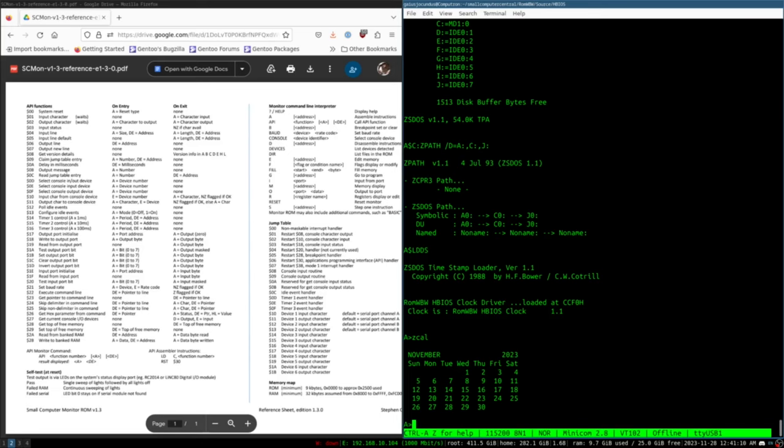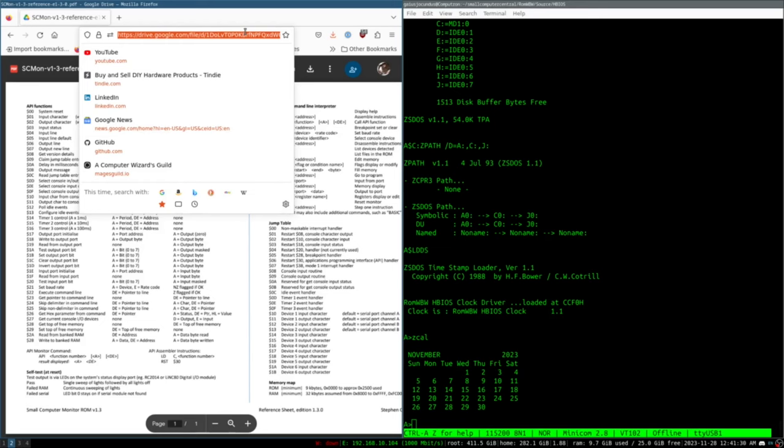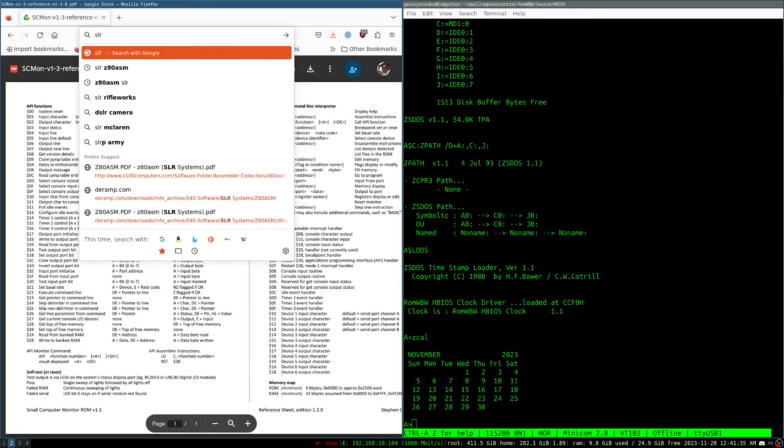So what we want to do now is we want to find an assembler. ROM WBW comes with an assembler, but it's the original CP/M 2.2 assembler. That thing does not understand Z80 syntax. It understands 8080 syntax. So if you want to write in Z80 syntax, you need something different. And in this case, we're going to use SLR's Z80ASM.